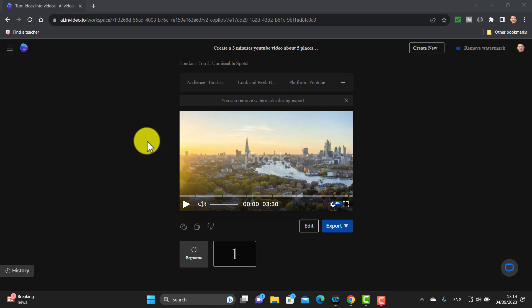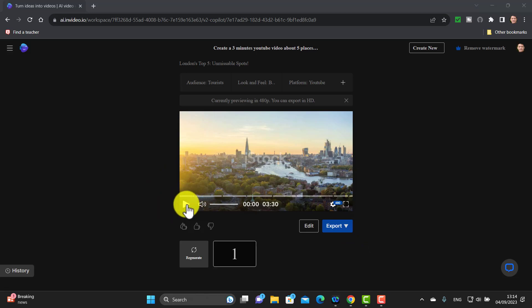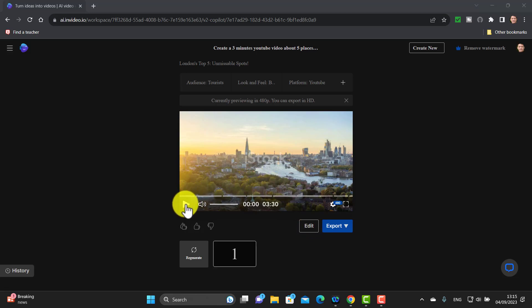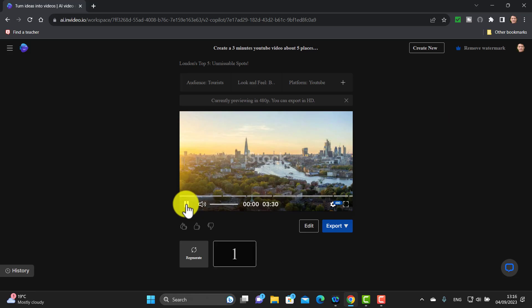The video is ready. I just want to point out a couple of things. First of all, obviously the best thing would be to play it first and check that you're happy with it. If you are, you can just export and that would download it onto your computer into your downloads. But you may want to edit it — this is the most interesting bit — because you can go in and change the script and even change the scenes. Let's play a couple of seconds of the video just to get an idea of the quality.